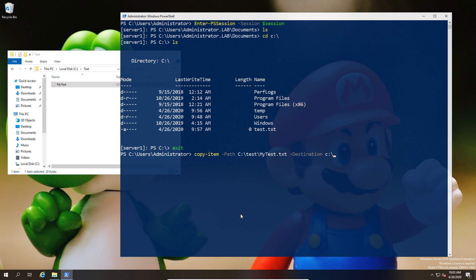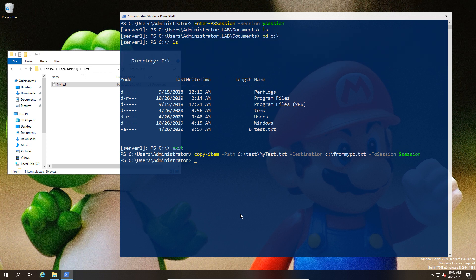Finally, I need to tell it which direction this is going. This is the part where we have a -From or -To. In this case, we're going to use the -ToSession and then the name of the session. So I'm sending the file from the local to the remote.